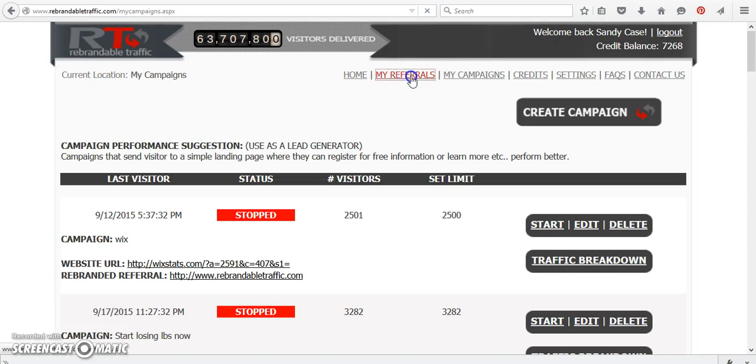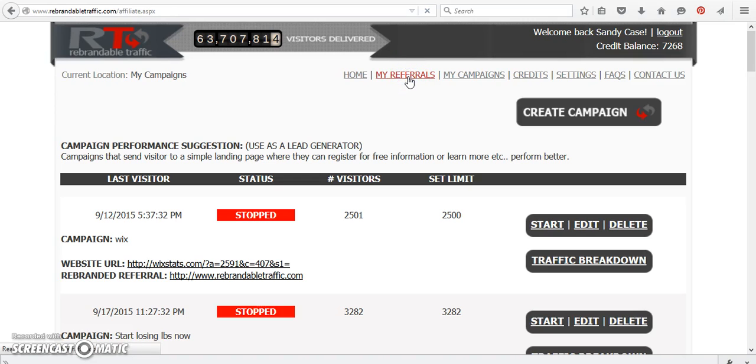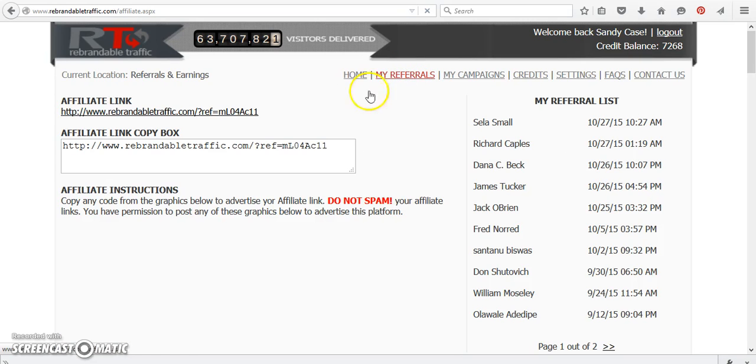So back to my referrals and they give you all different types of links that you can share banner ads. This is your actual link.